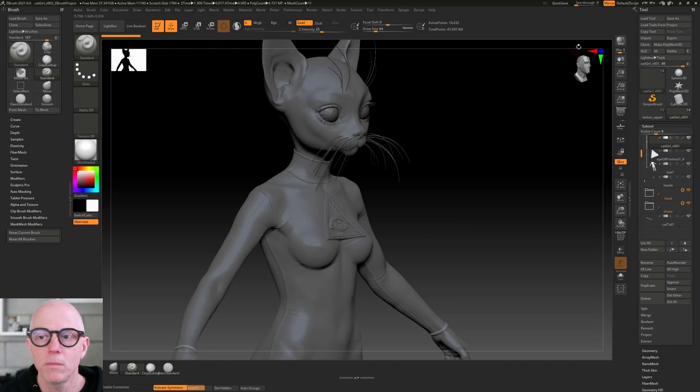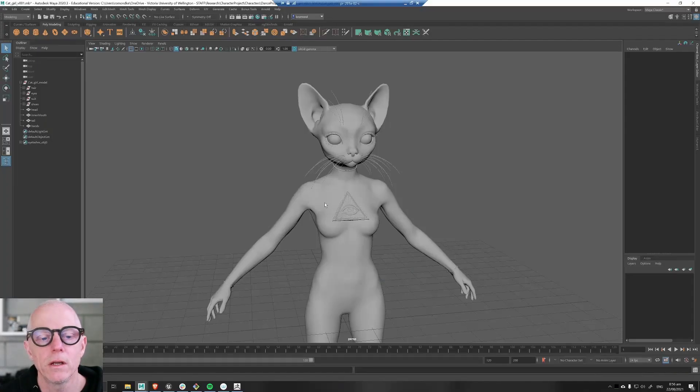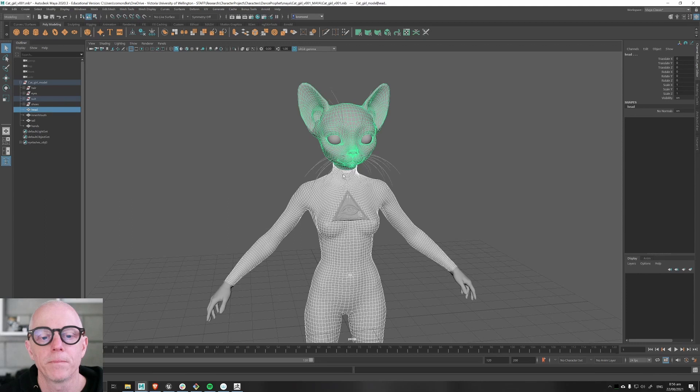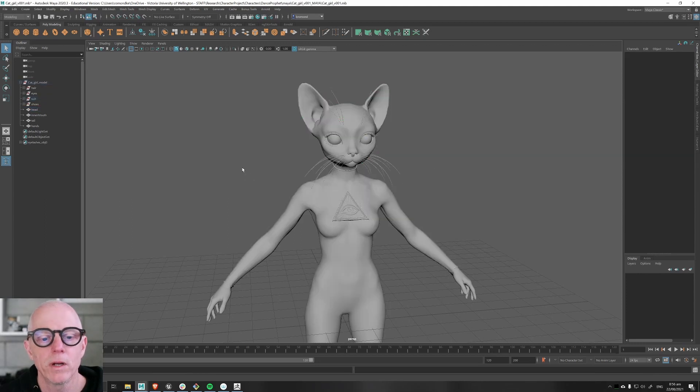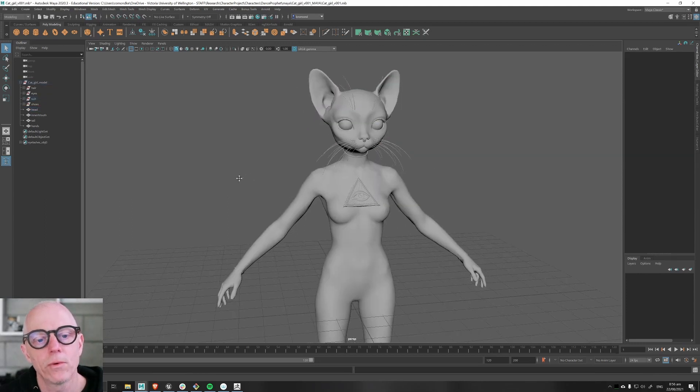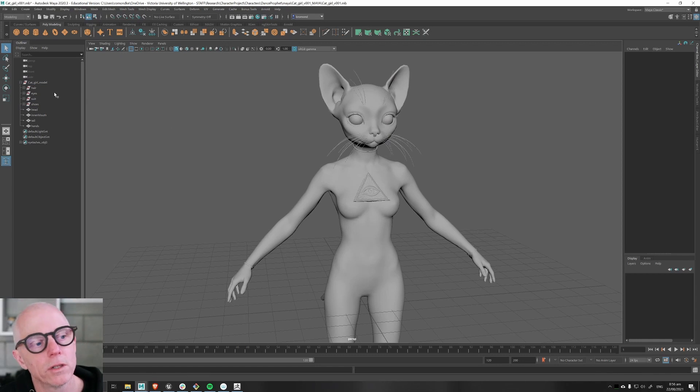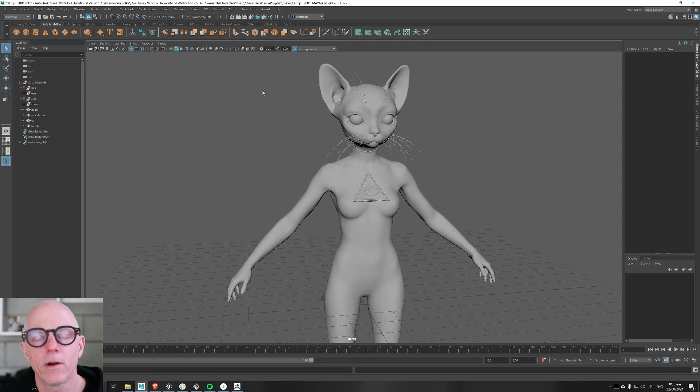He also sent me a low-res Maya file which you can see here, and this has got a nice topology at game res, ready for my rigging and setup in Unreal Engine. Nice tidy file with everything named nicely.